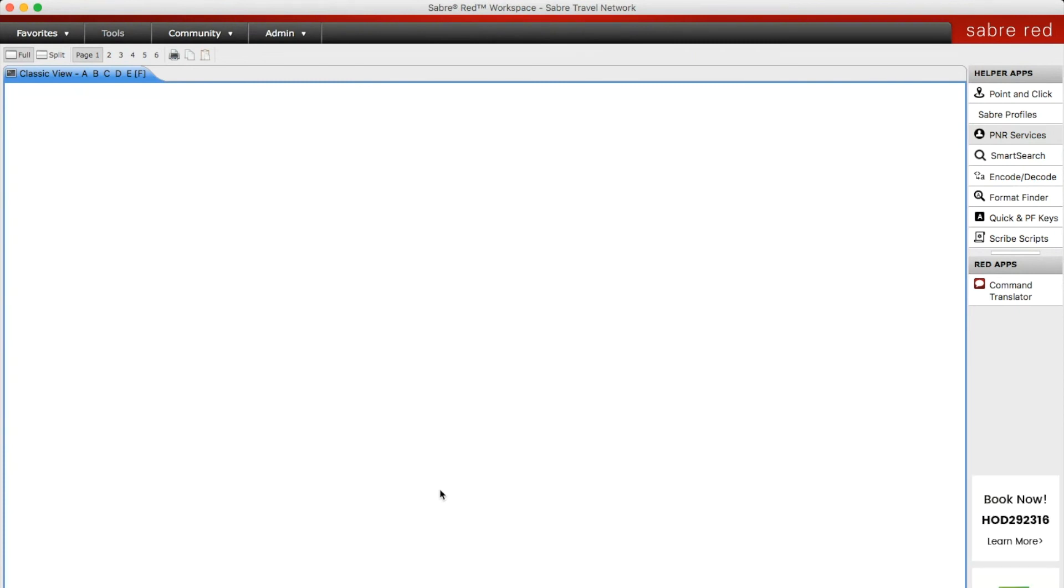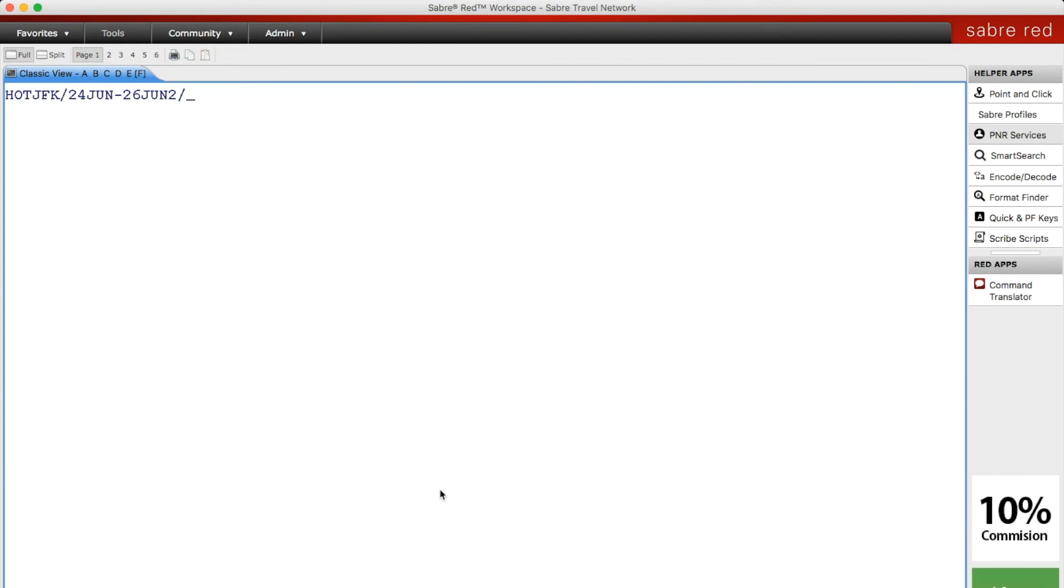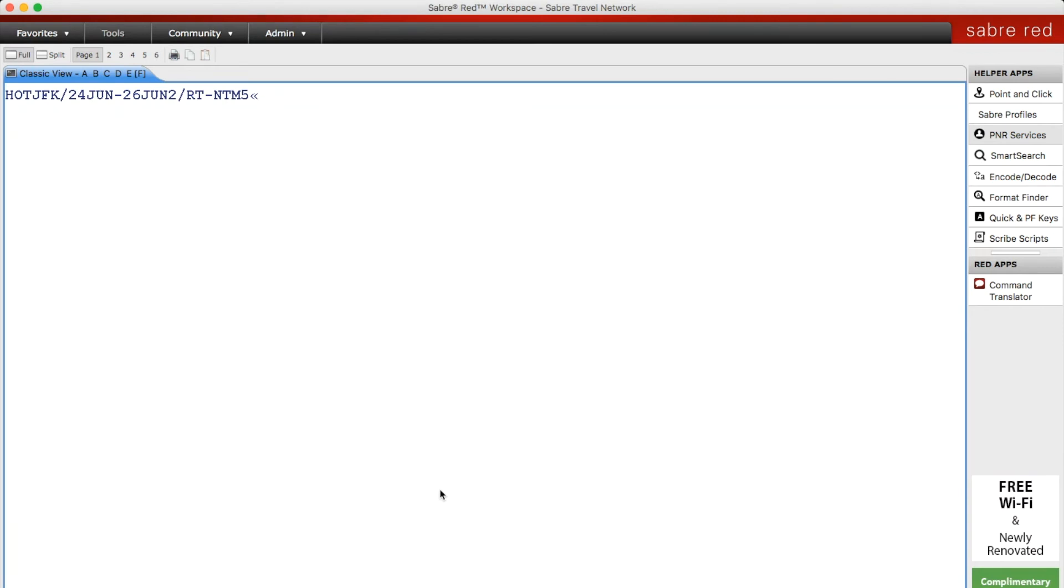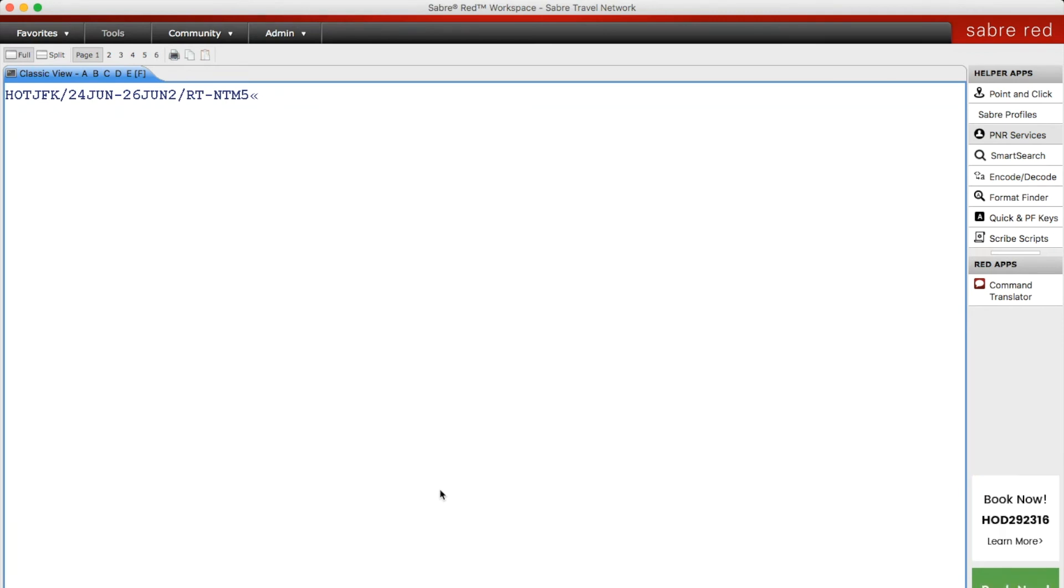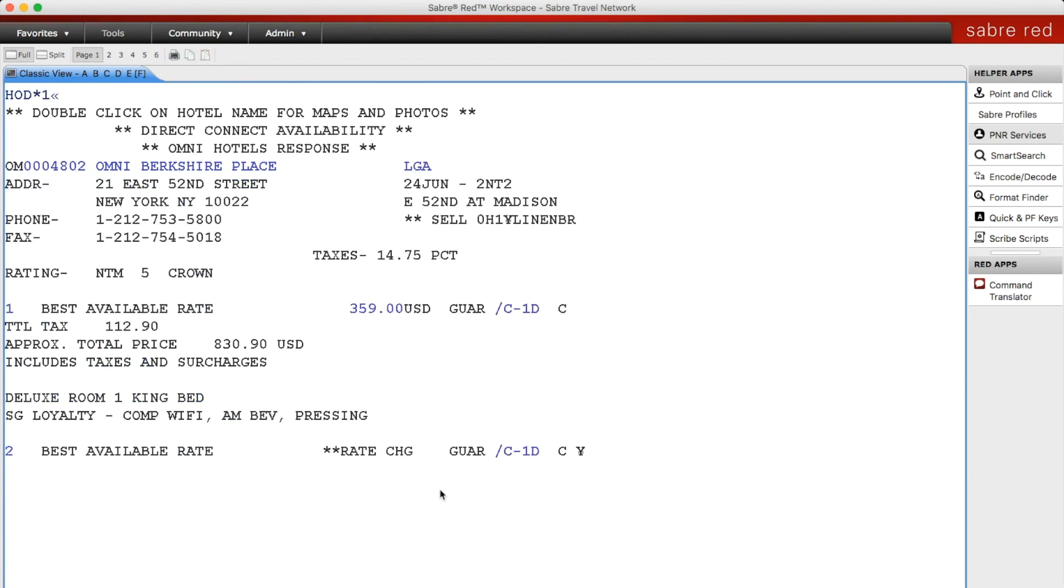You can also search via hotel rating if you know that your client typically stays in a certain level of hotel. The entry for this is RT dash NTM and the star number. In this case we're going to search for five star hotels. We're going to pull up the first one and as you can see it's only given us five star options.